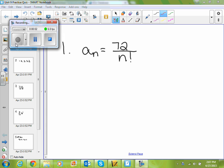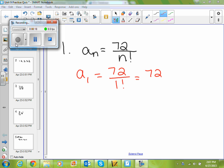Alright, so if I look at number one, I'm asked to find the first five terms of the sequence a sub n equals 72 divided by n factorial. To find my first term, I'm just going to plug in one for n. So, 72 divided by one factorial. One factorial is just one, so 72 divided by one is 72. So, I know my first term is 72.